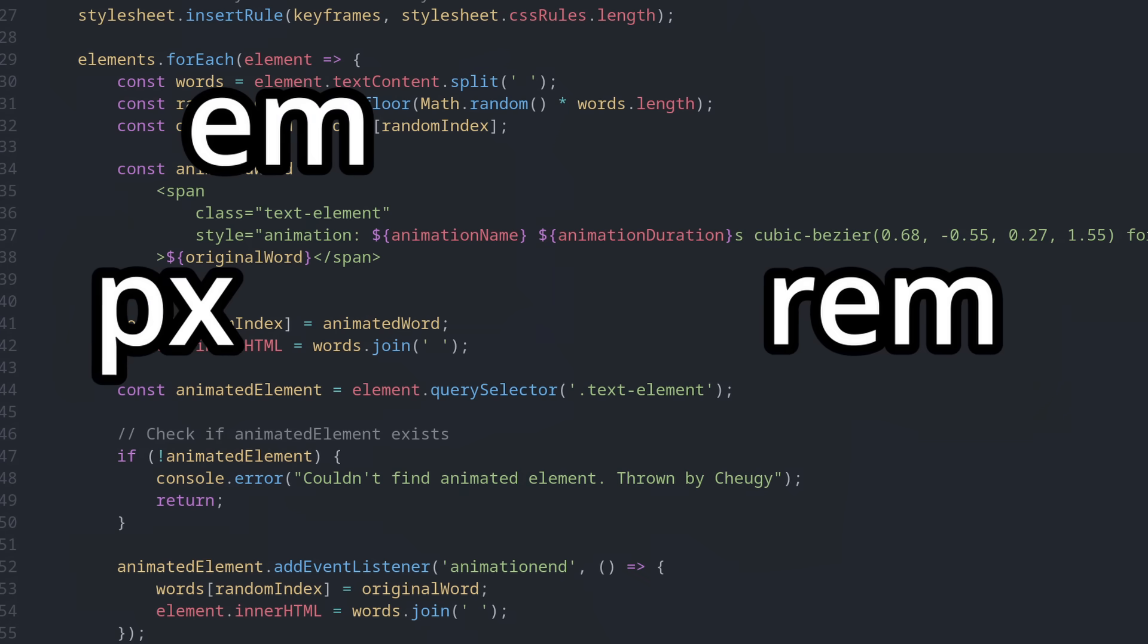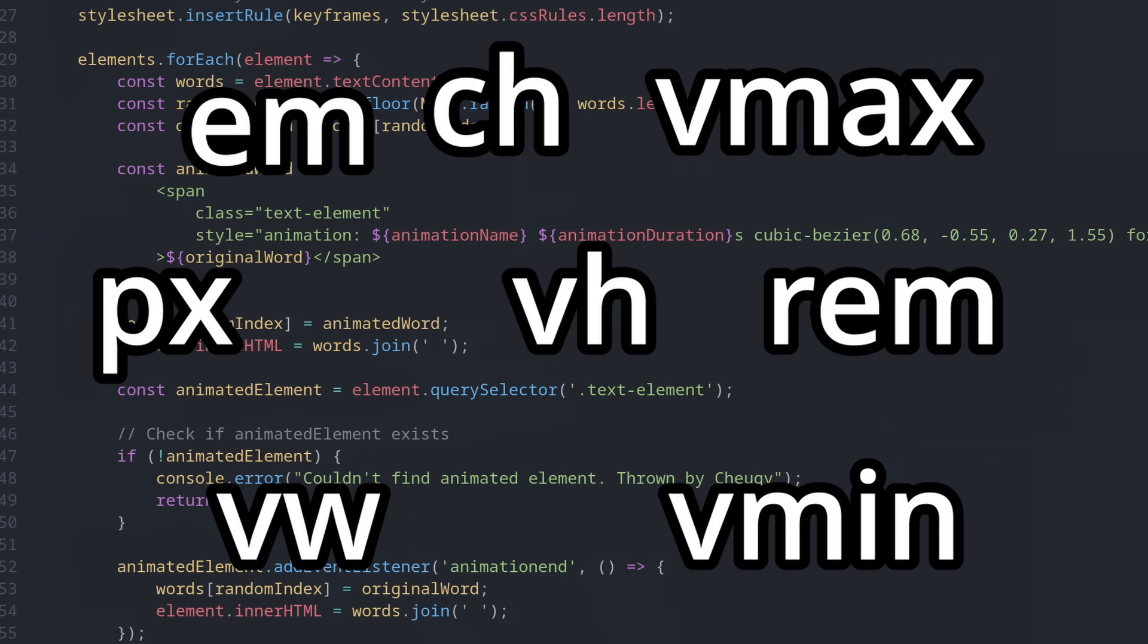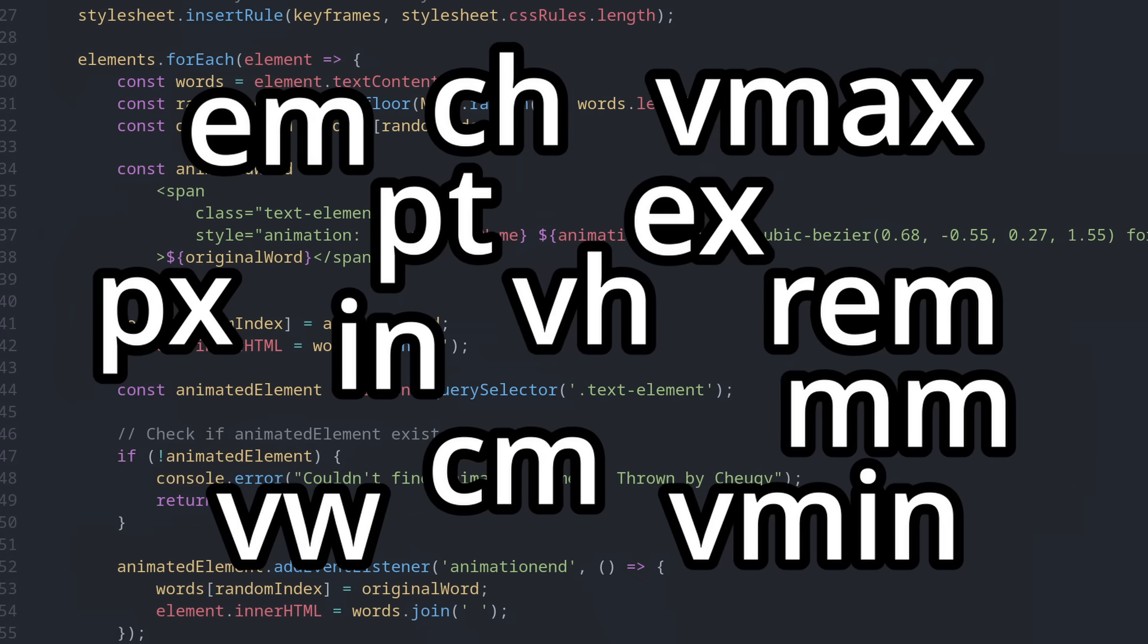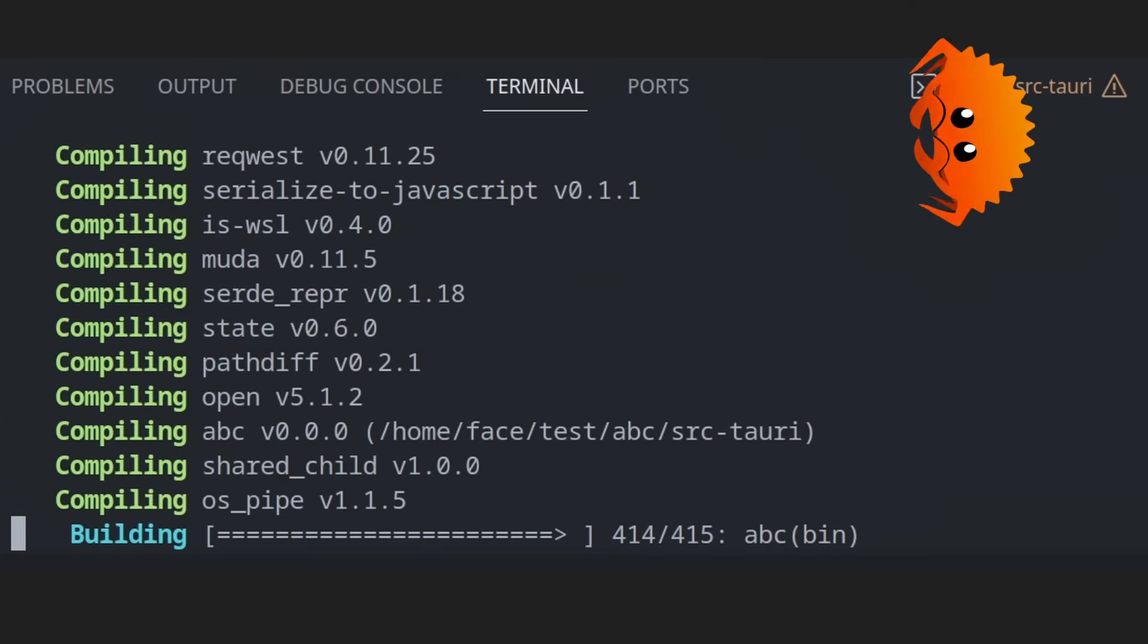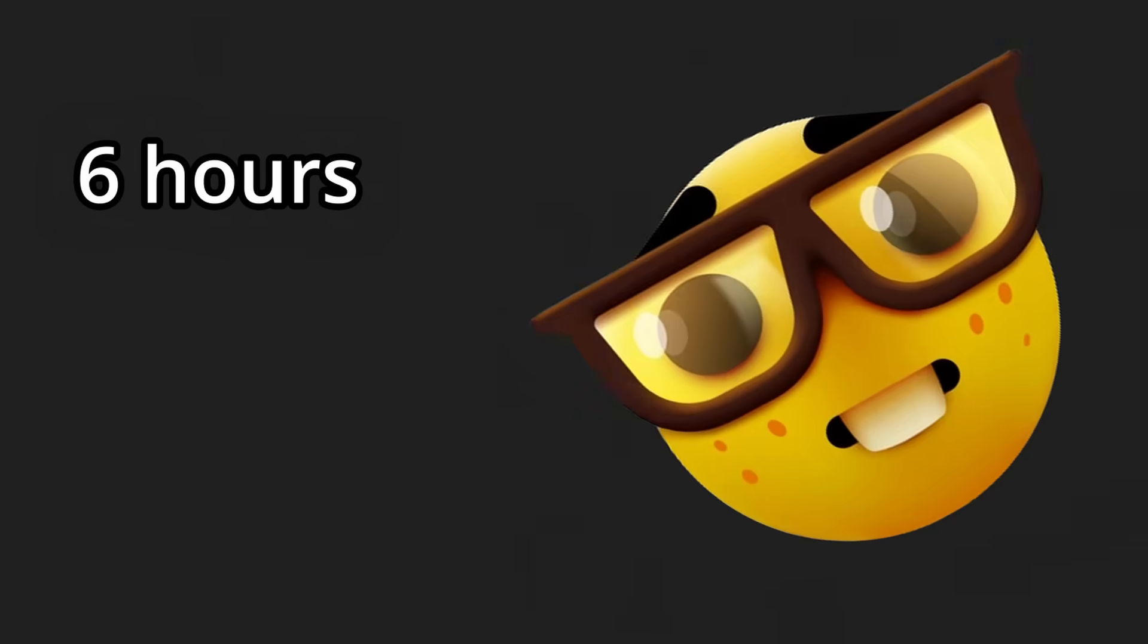Like, man, there's EM, REM, VX, VH, VW, Vmin, Vmax, CH, EX, CM, MM, PT, PX. Just let me- Oh, would you look at that, Rust finished compiling. Never mind what I said.